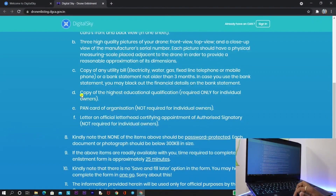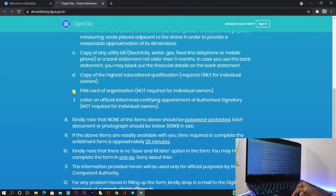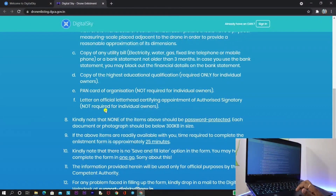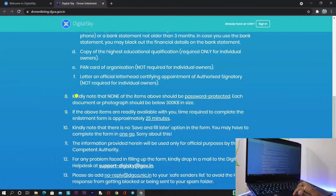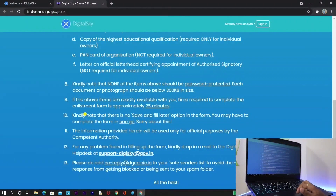The fourth document required is your highest educational qualification proof, like a marks card or degree certificate. The fifth point — PAN card of organization — is not needed as we are individual owners. The letter on official letterhead is also not needed for individual owners. Make sure all documents are under 300 KB, as mentioned in the guidelines, and none of the documents or images should be password protected.